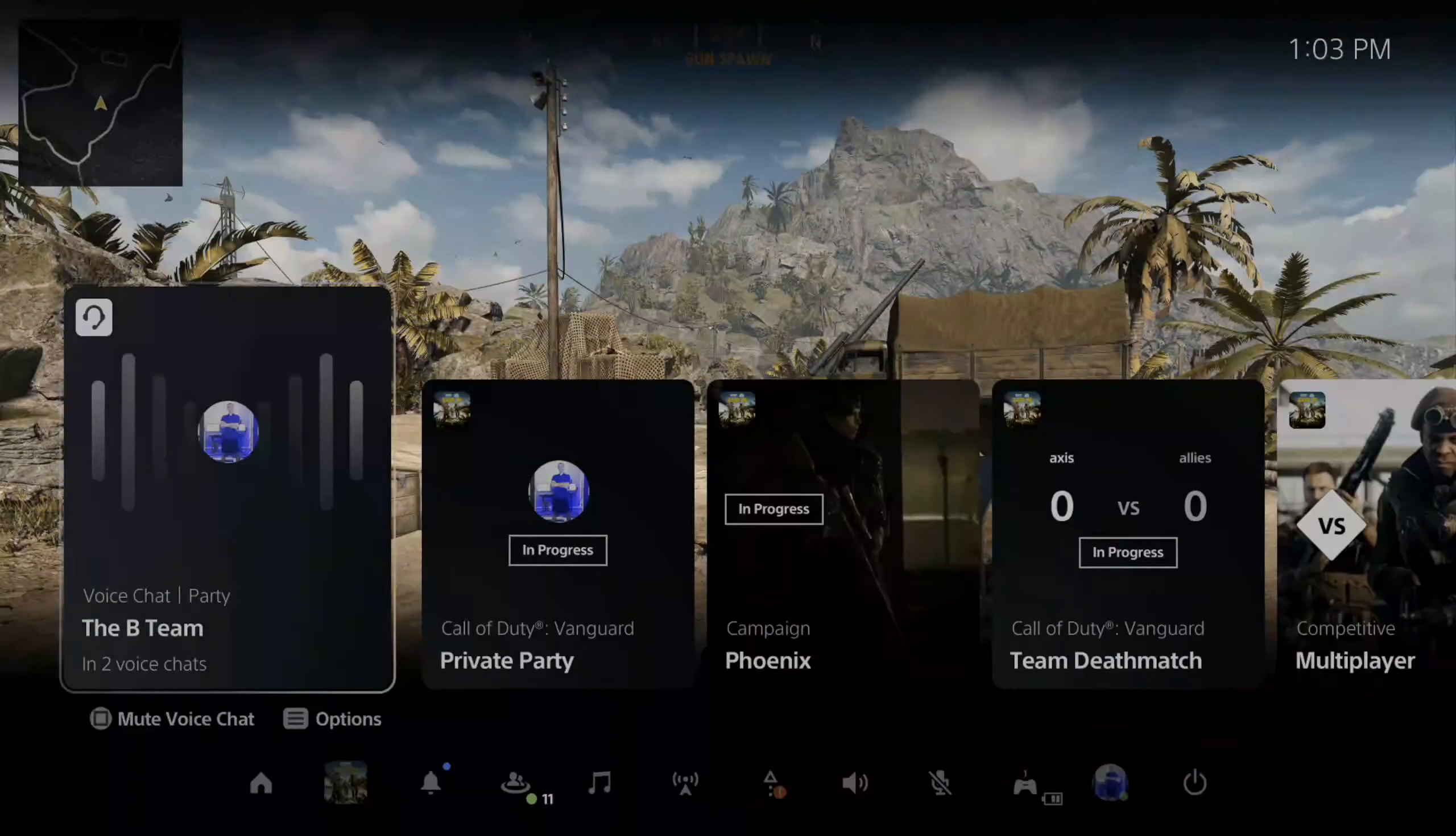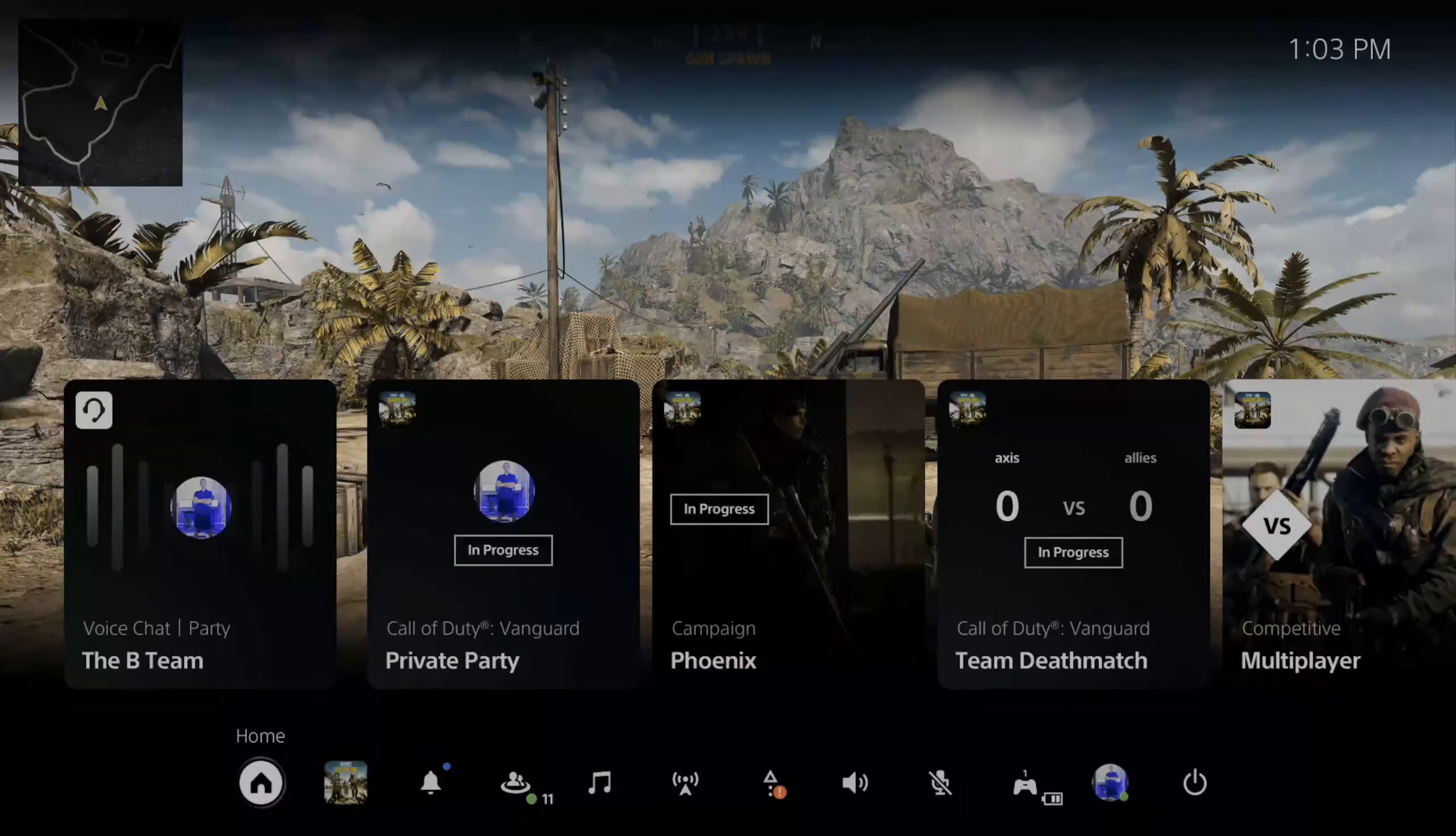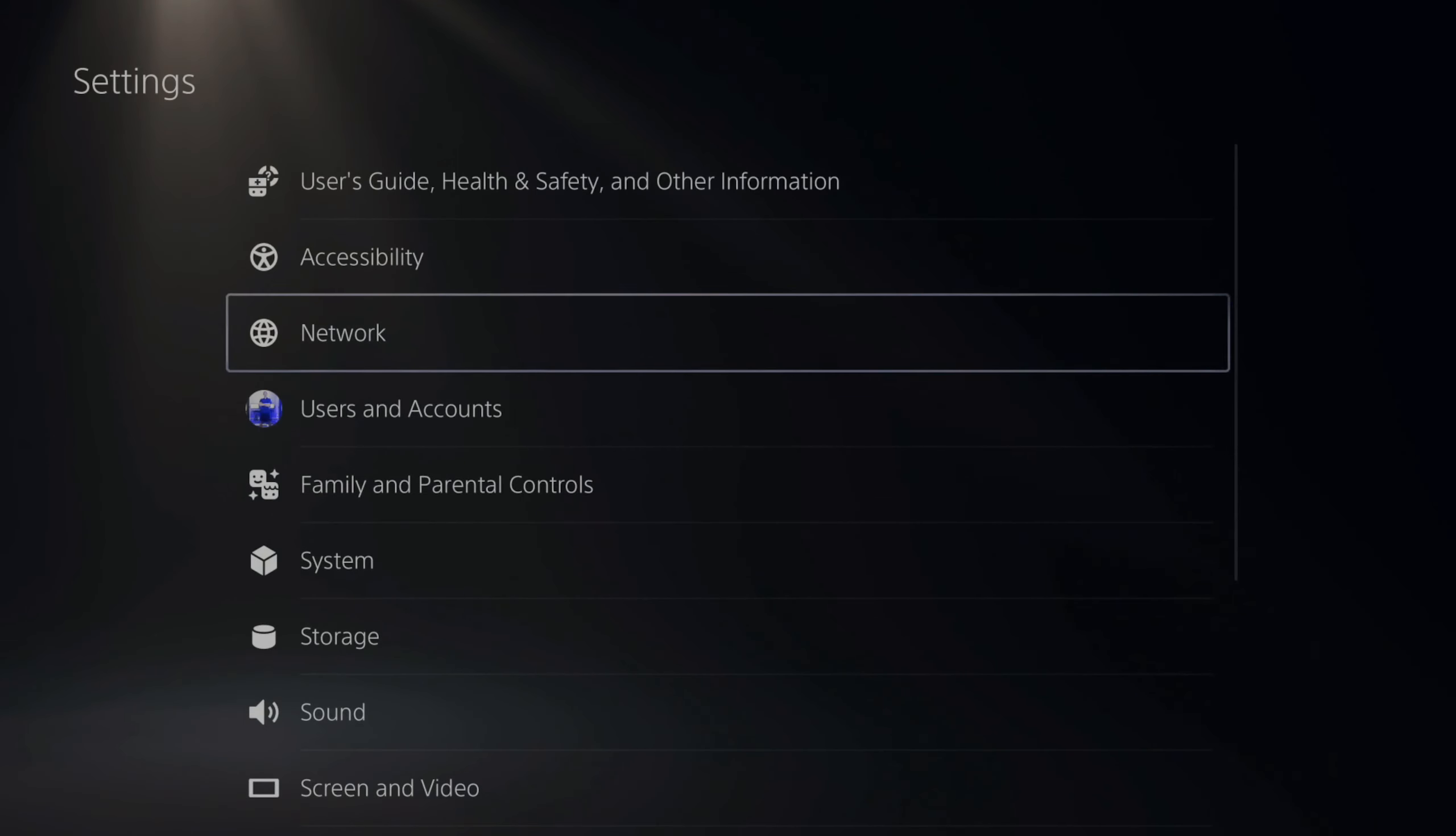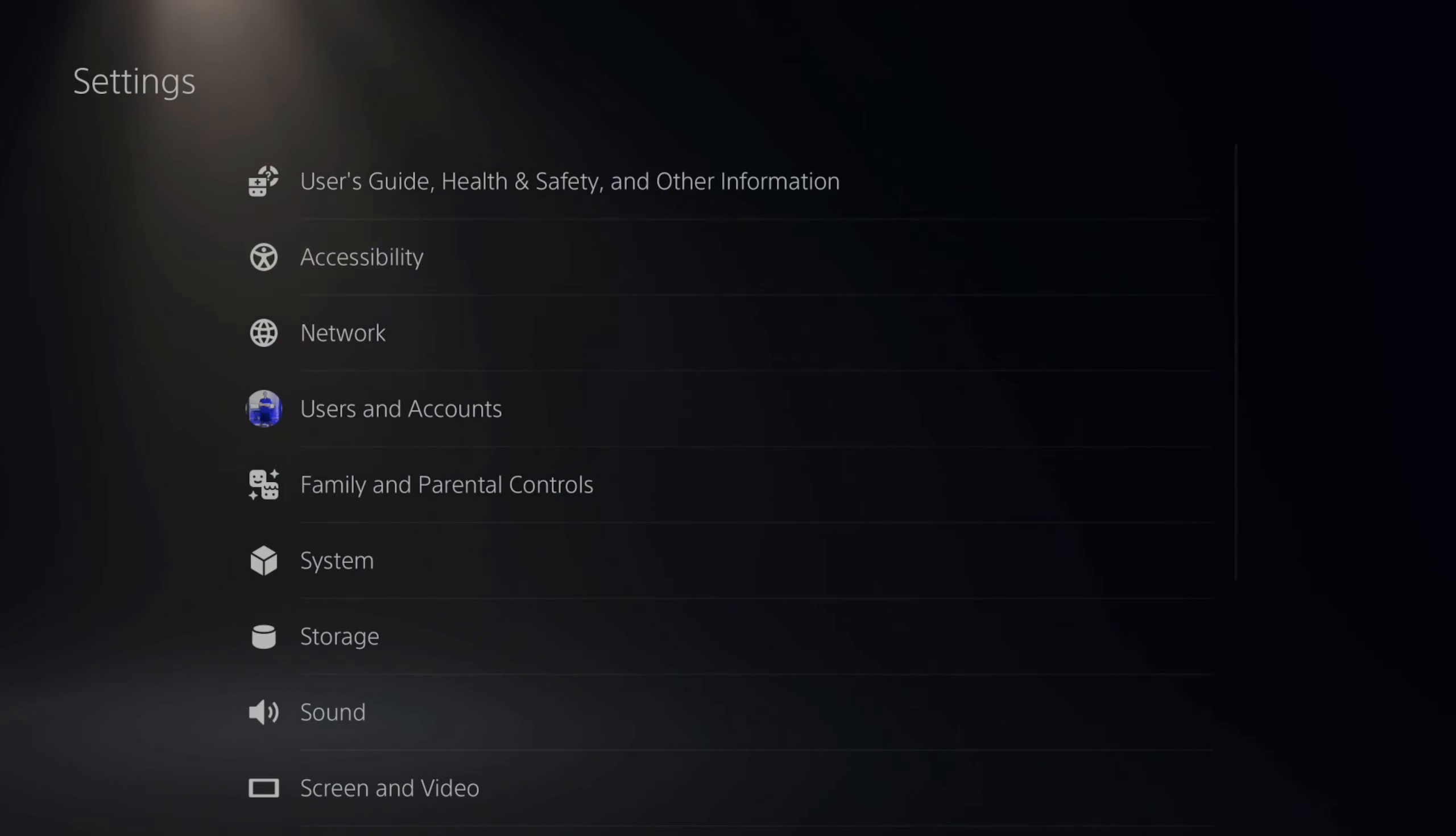So on the home screen, if we go back to it by pressing the PlayStation button and then going home, then going to the top and going over to settings, then scroll down to accessibility right here and select these settings.